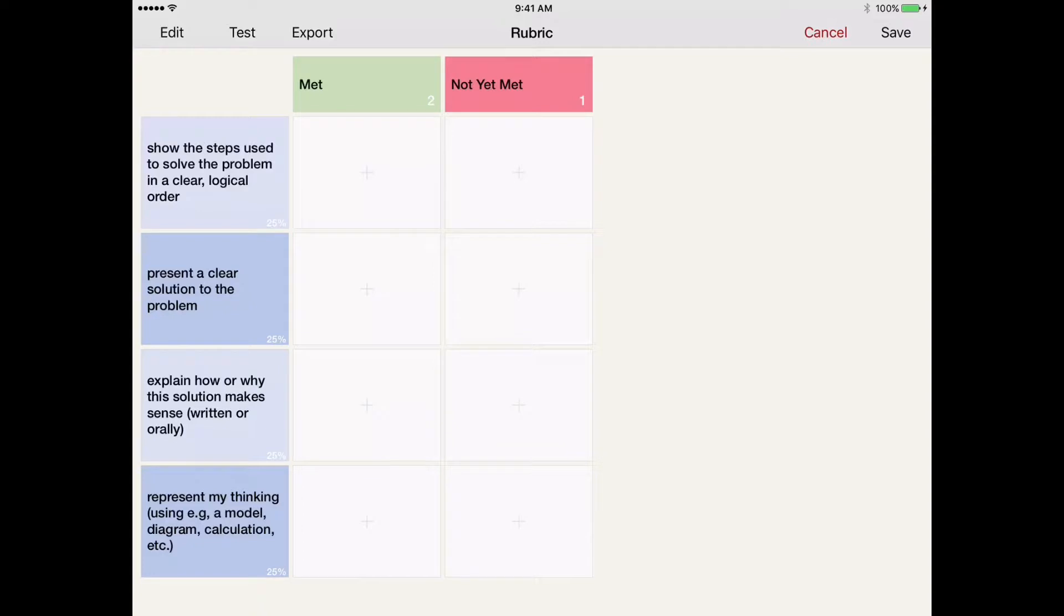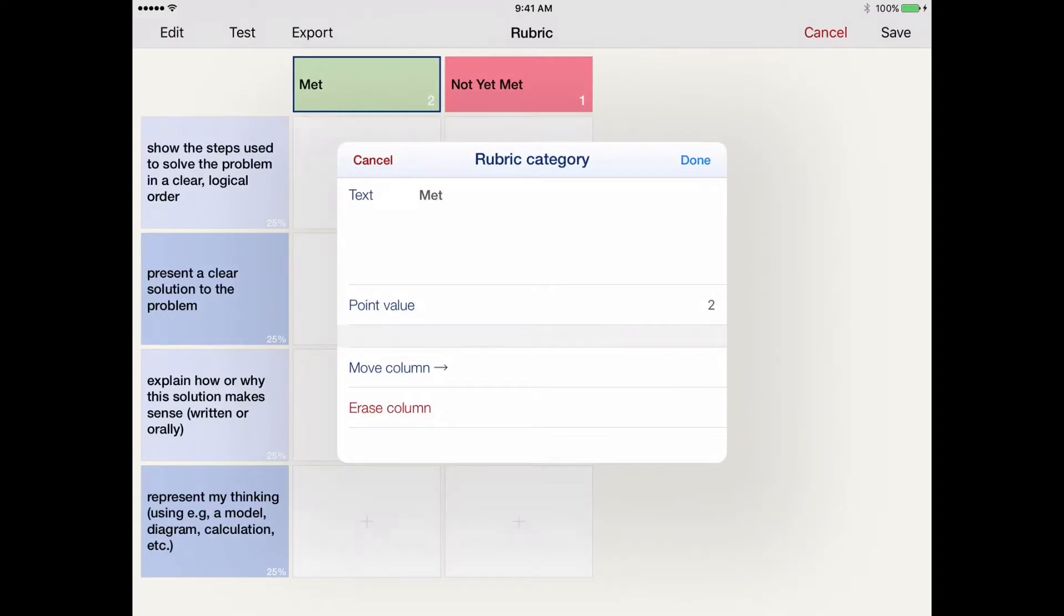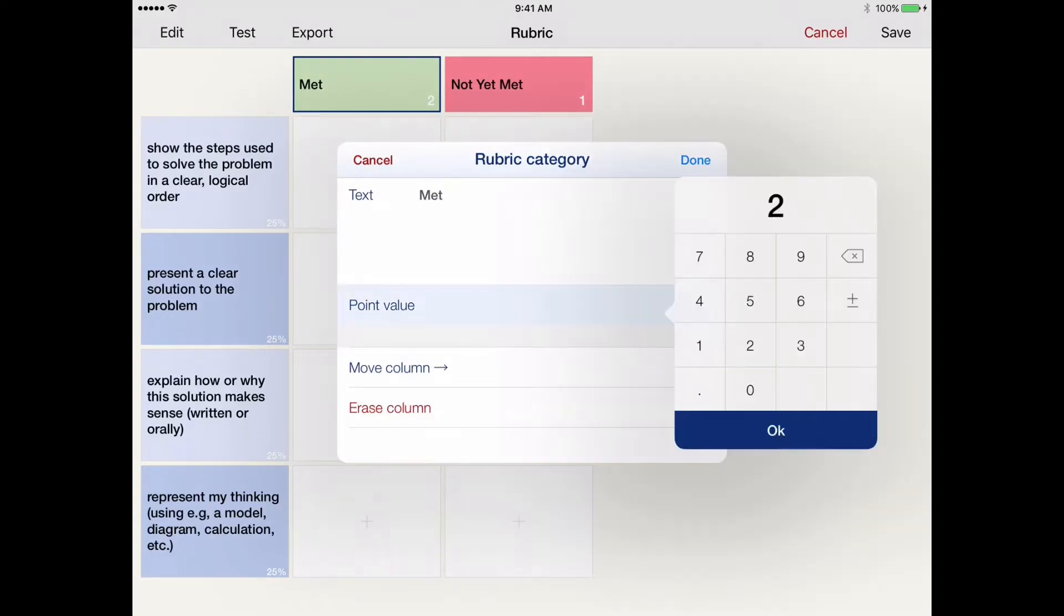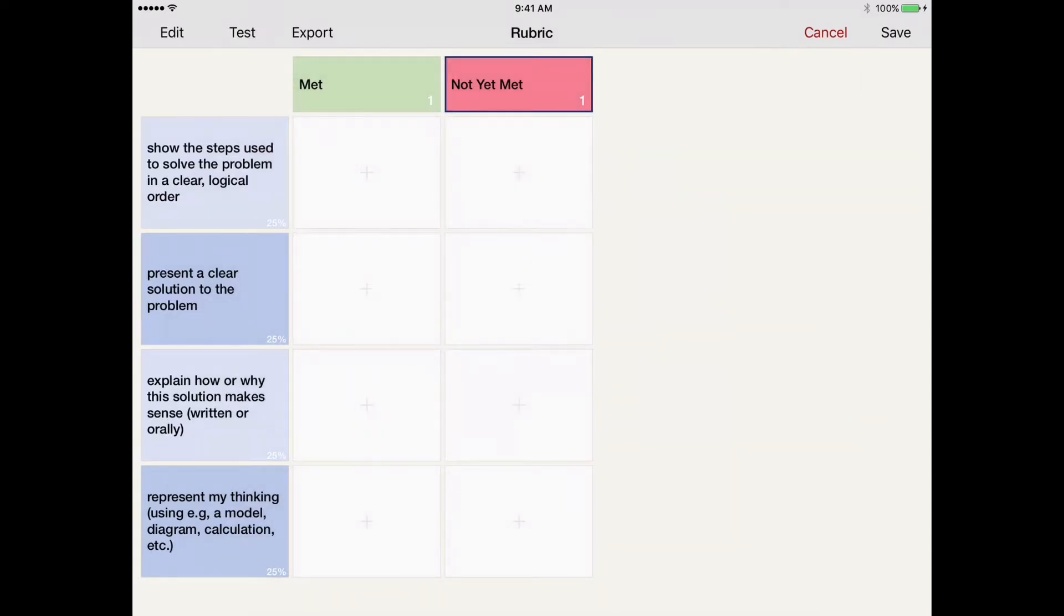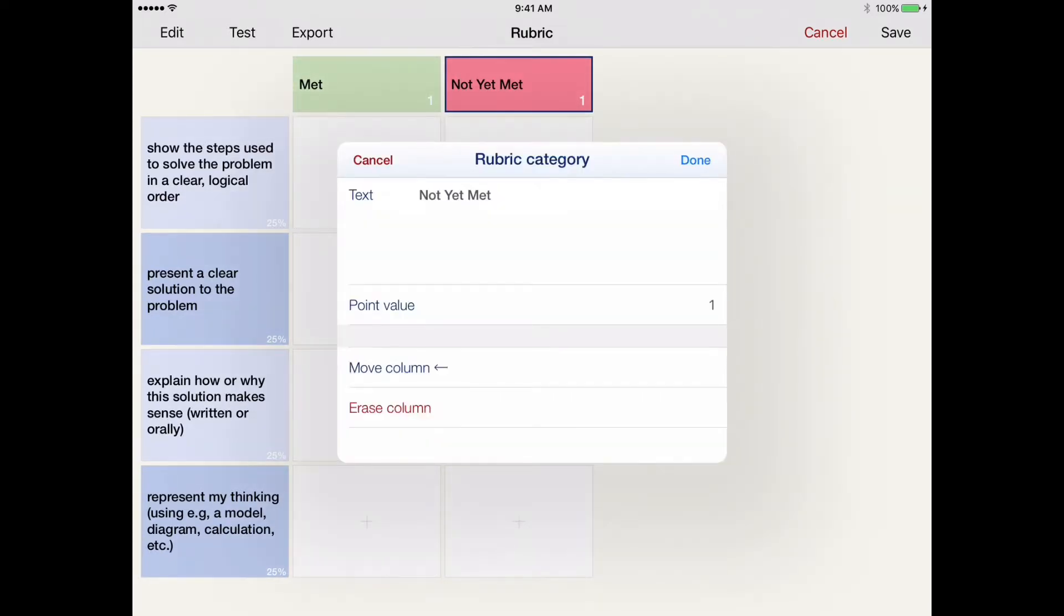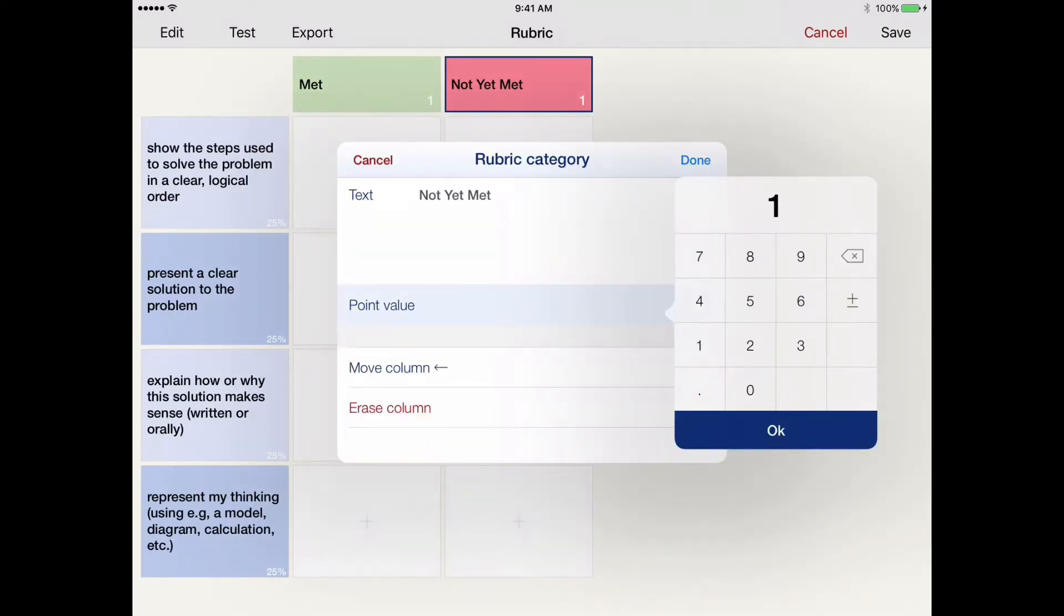As well as my success criteria. What I will do as well is change the information here for met and the point value to 1. And for not yet met, I'll be changing the point value to 0.